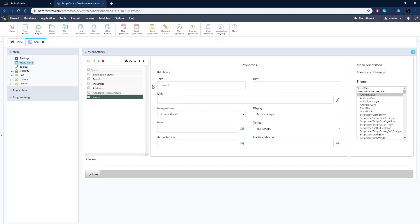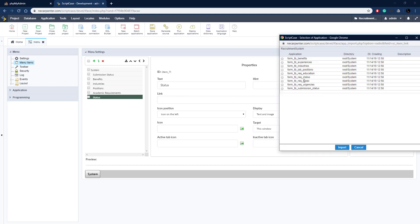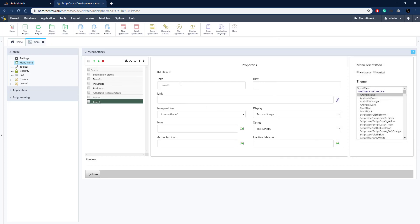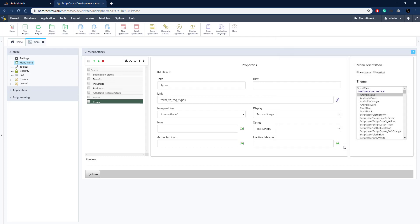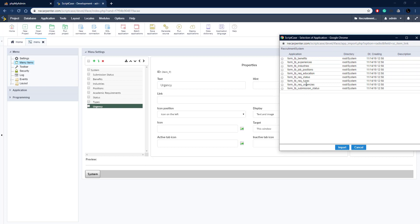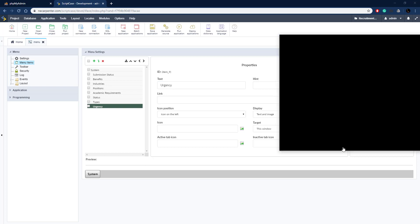This one is going to be 'Status' - let's link it to our status application and import that. Then 'Employment Types' - just going to be 'Types' - link it to our types application and import. We're almost done - just one more. Our last one is going to be 'Urgency' - employment urgency - name it correctly and link it to our urgency application, click import, and now our menu is set up.